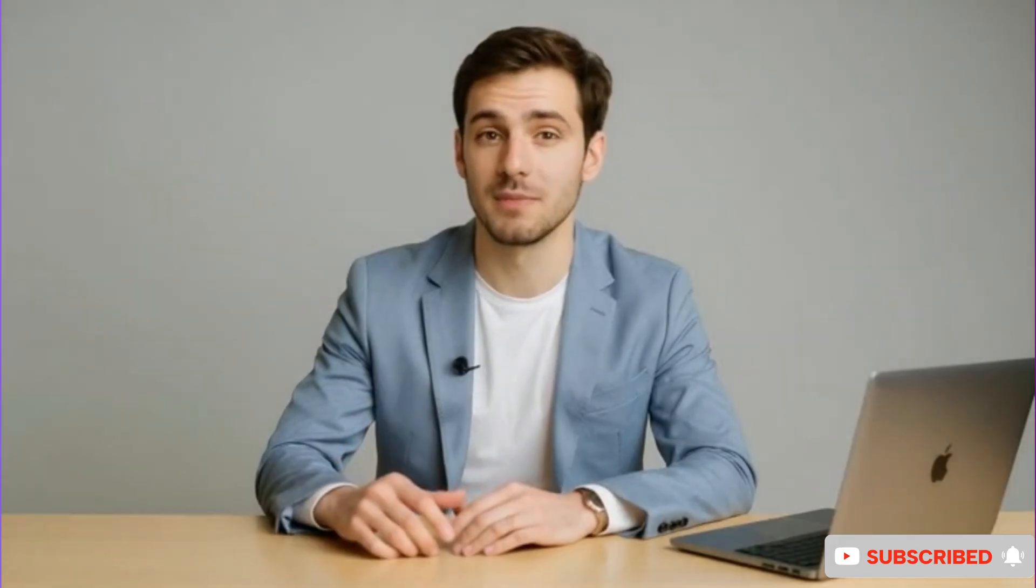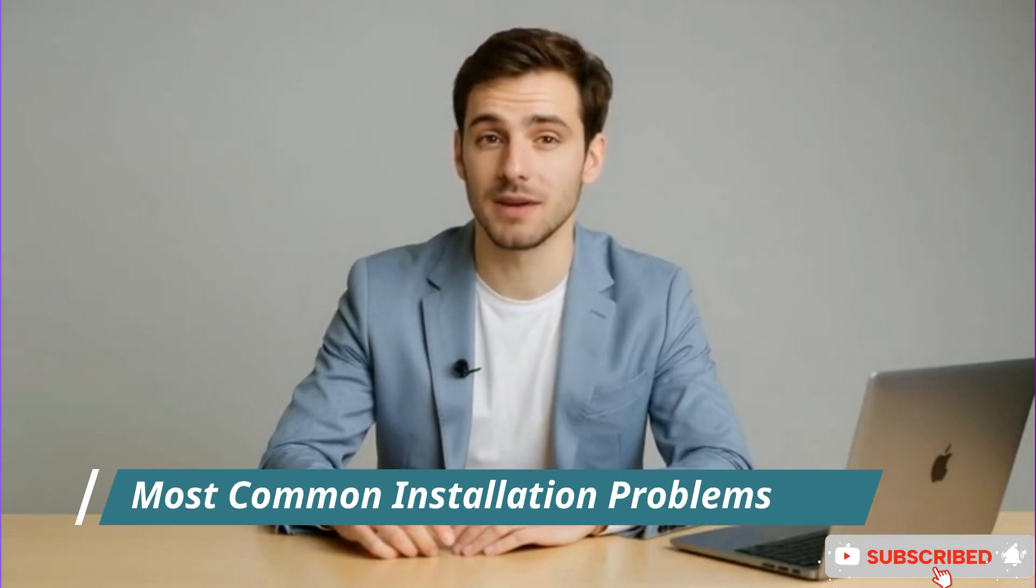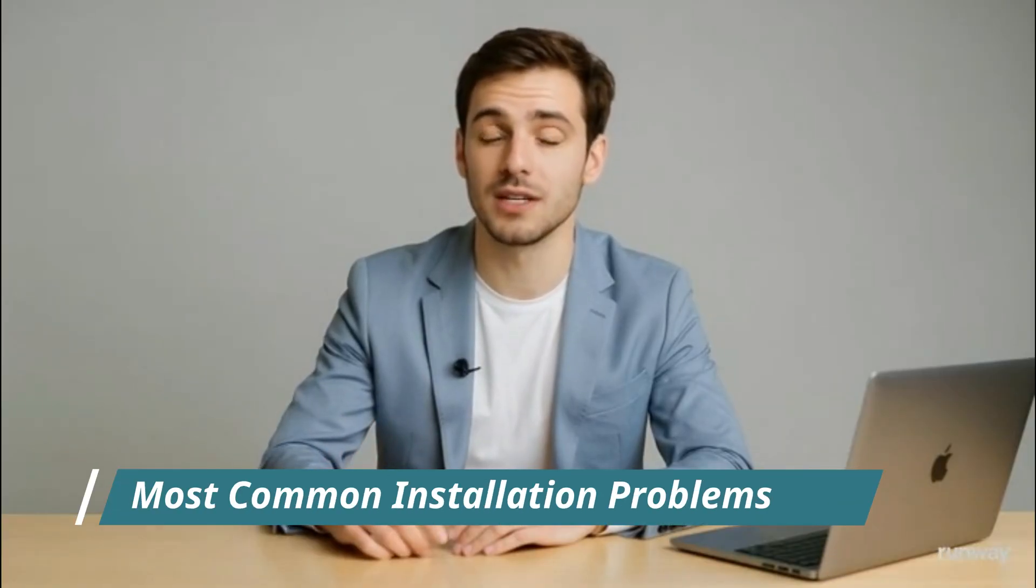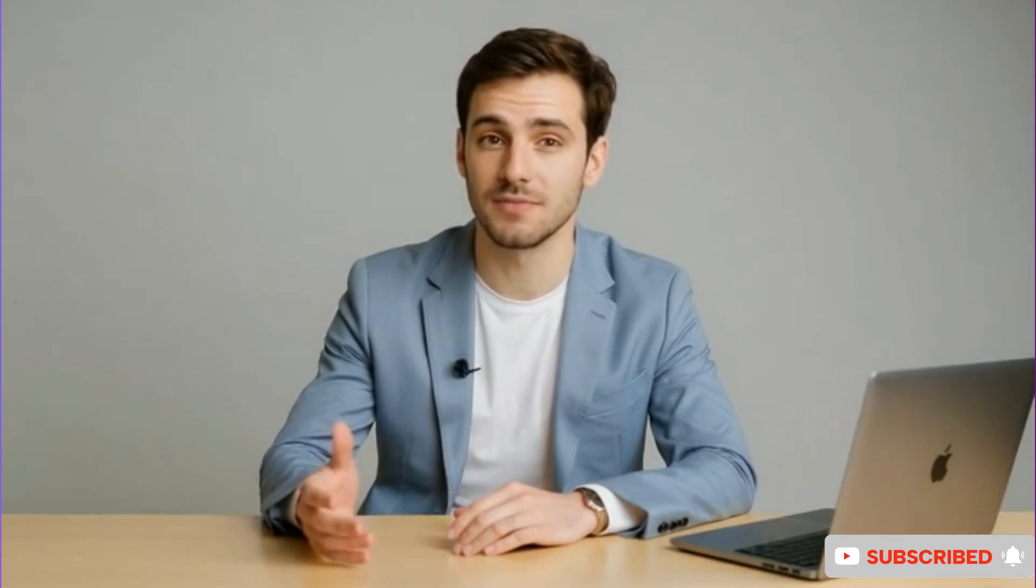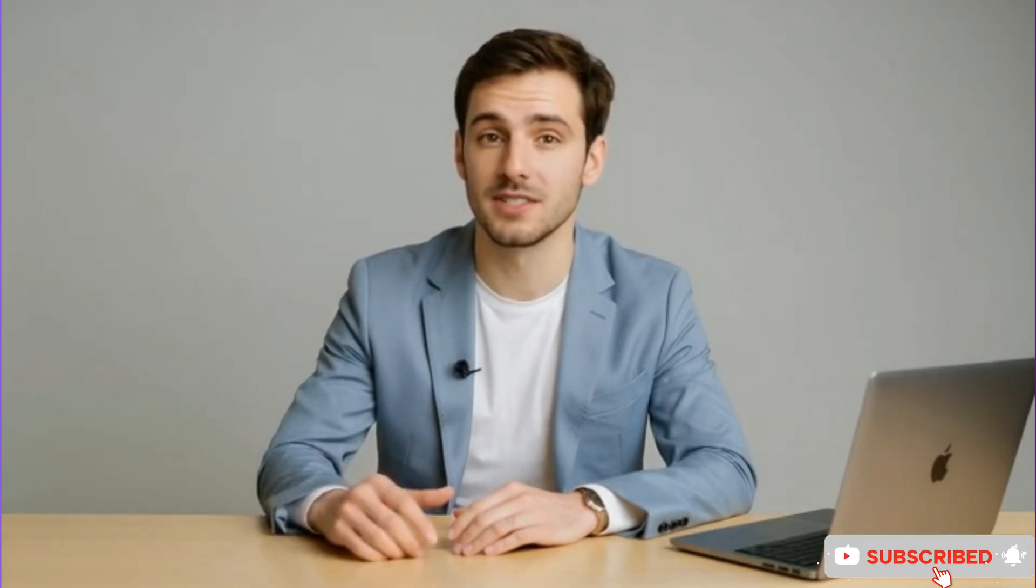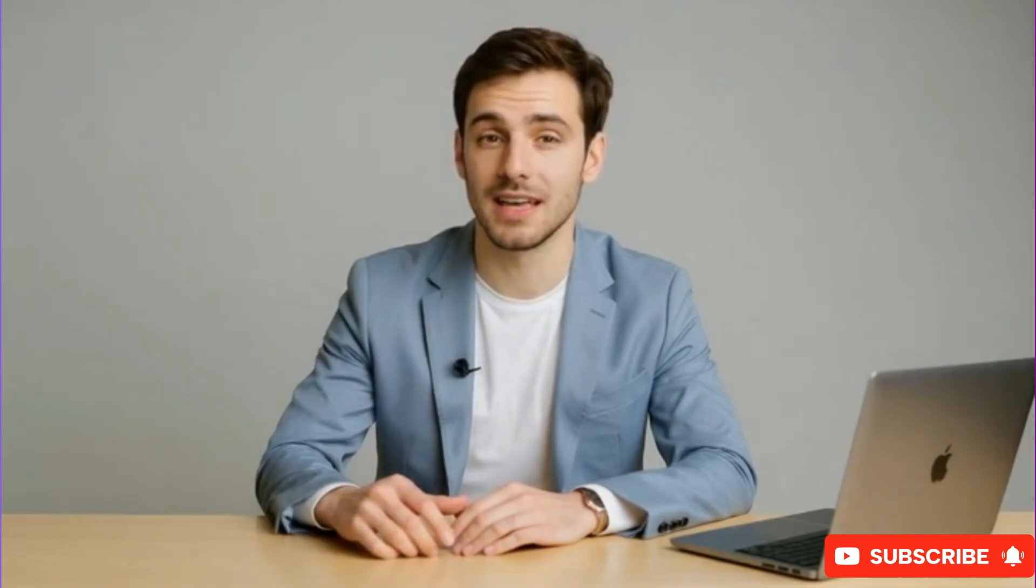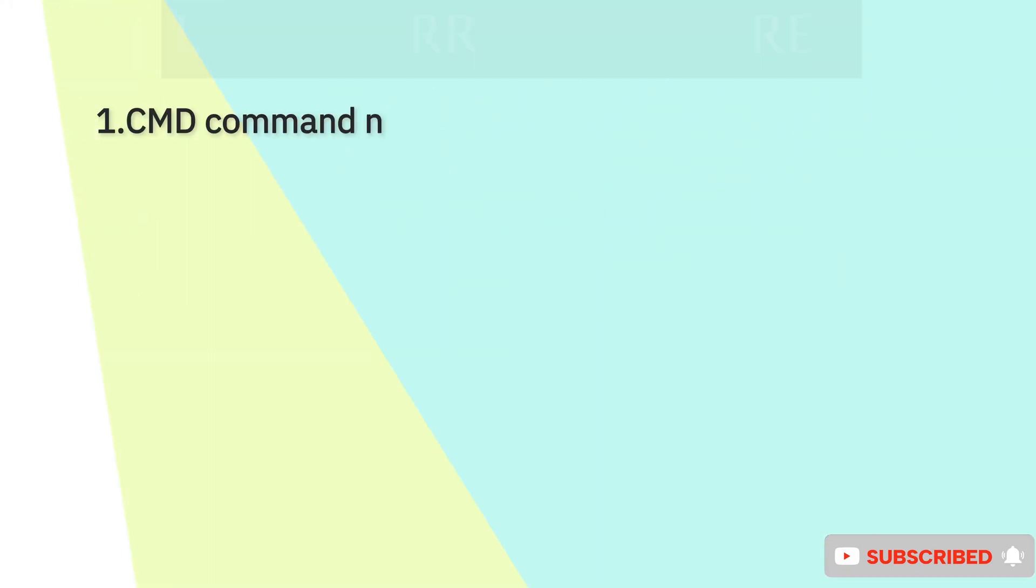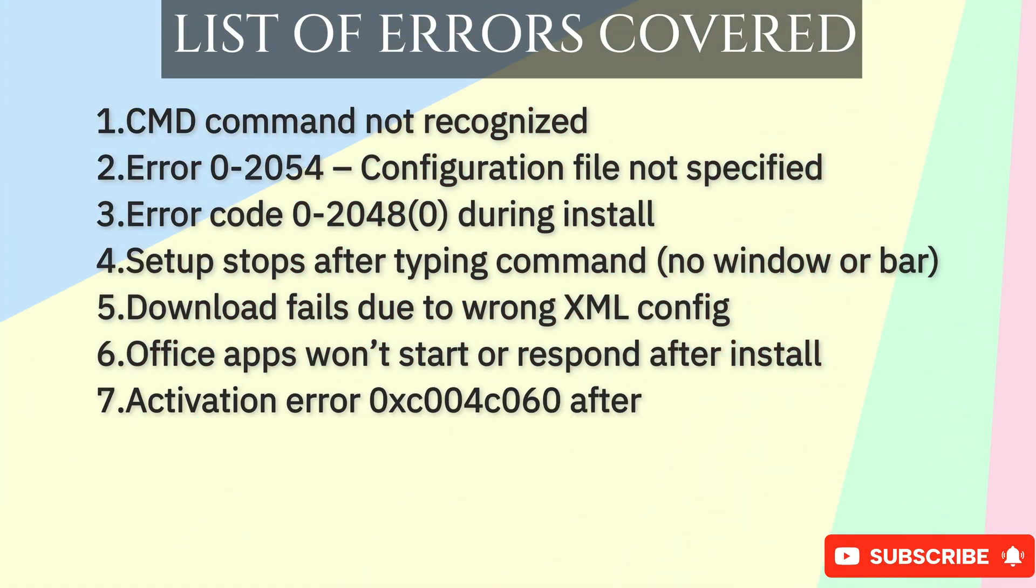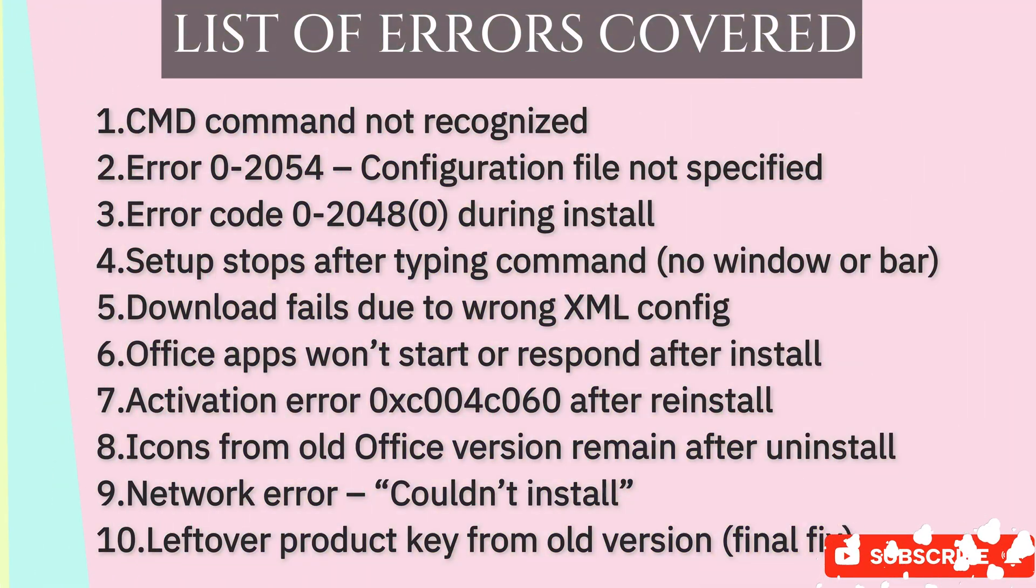Hey everyone, welcome back to Tech2AI. Today we're tackling 11 common Microsoft Office LTSC 2024 installation problems, step by step. I'll show you the exact error messages, explain why they happen and walk you through the fixes. Here's the list of errors we'll be discussing today.